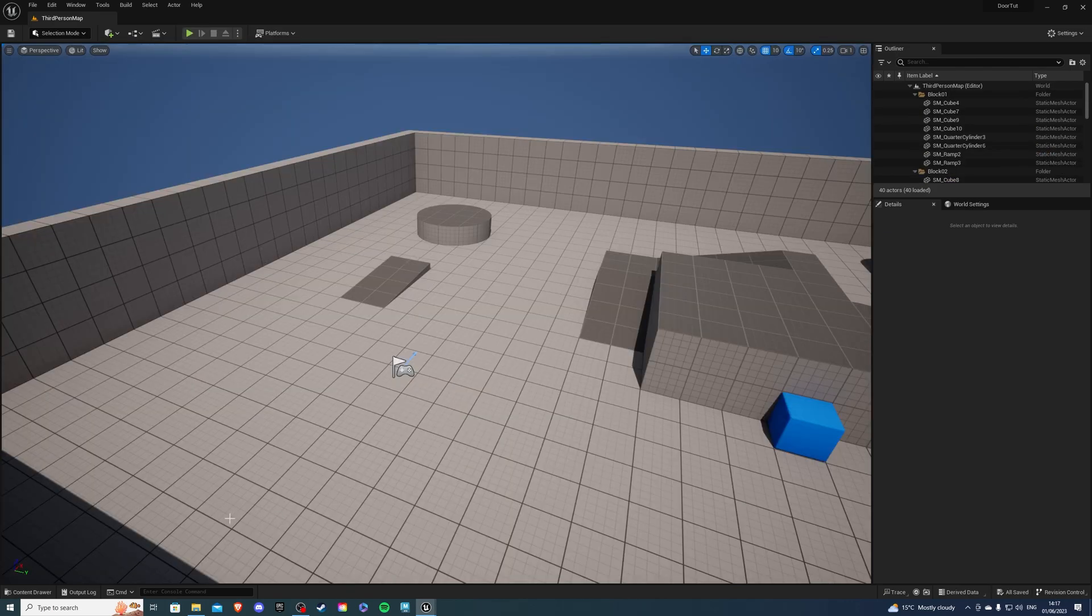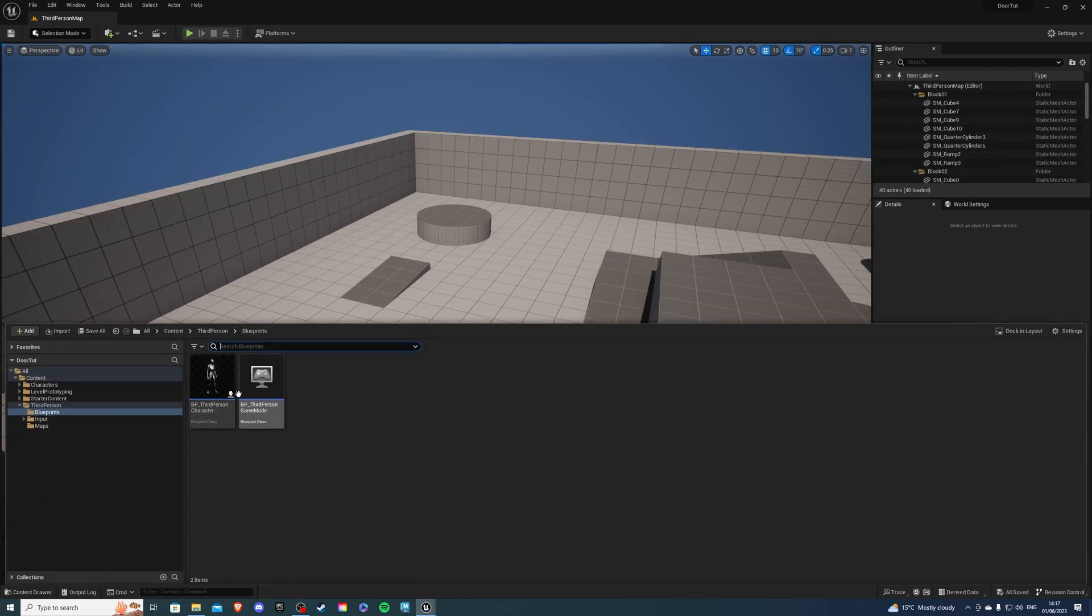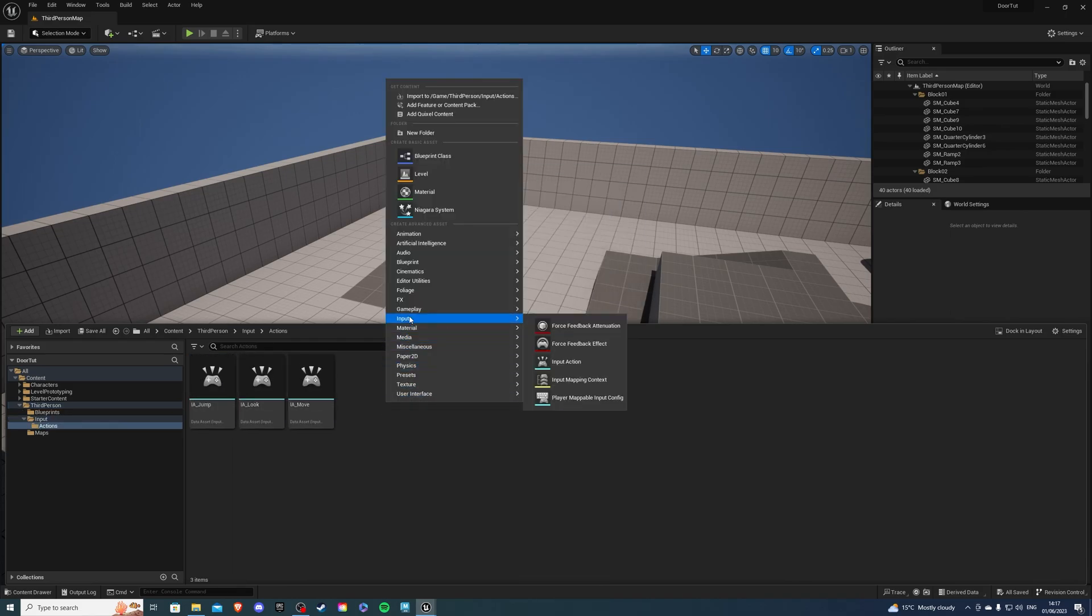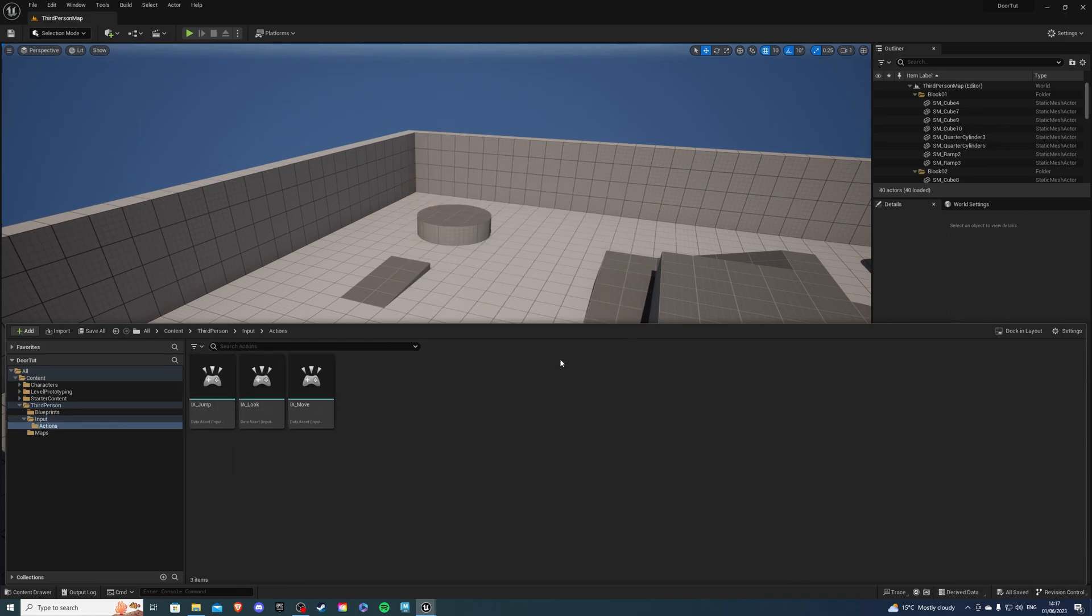First, let's go into our content drawer, inside of which let's find our input actions and we're going to create a new input action called IA_Interact.